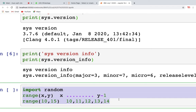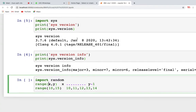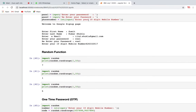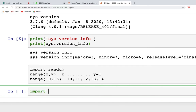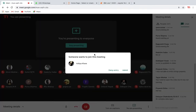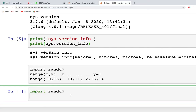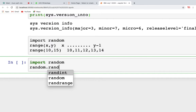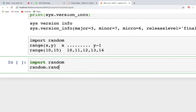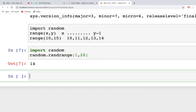In the random module you have many options: randrange, randint, and random itself. We'll see how each works. For randrange with range 1 to 20, you will get a random number between 1 to 19, since the last number is excluded.